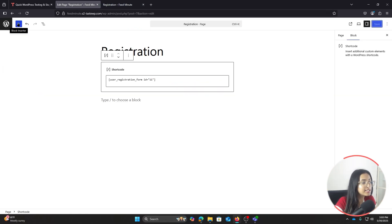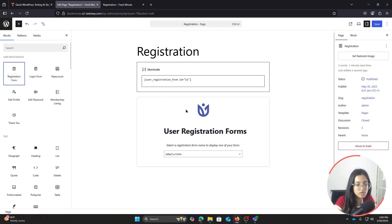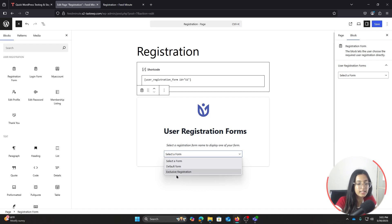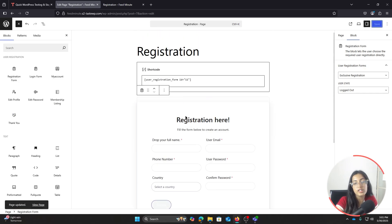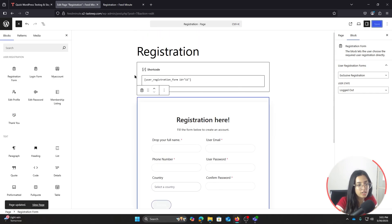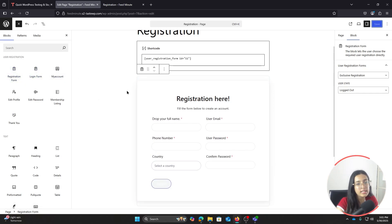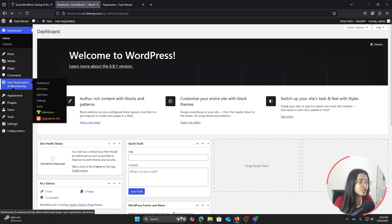There's also another way to add the form. Click the block inserter and you'll find a built-in Registration Form block. Drag it onto the page, then select the registration form you just made and you'll get the registration block. You can use either the shortcode or the registration form block — whichever you prefer — to create your registration page.